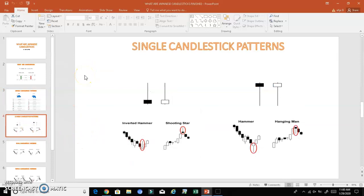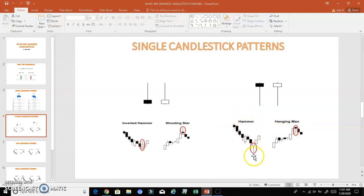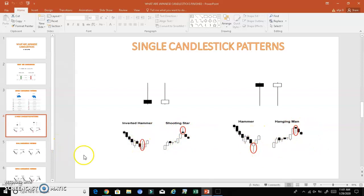Here's a look at how to identify these patterns on an actual chart. The inverse hammer — if you see it at the bottom of your trend, you'd be buying. The shooting star — if you see it at the top of your trend, you'd be selling. The hammer appears at the bottom of your trend, so you'd be buying. The hanging man appears at the top of your trend. These are very easy to identify on your chart.